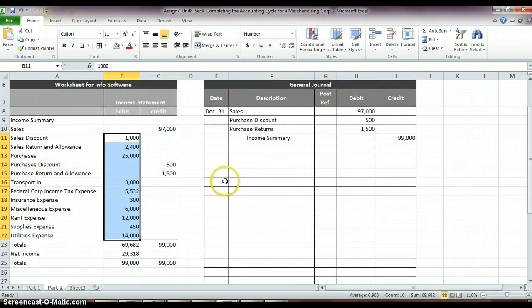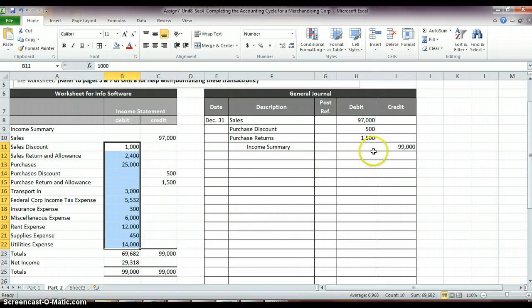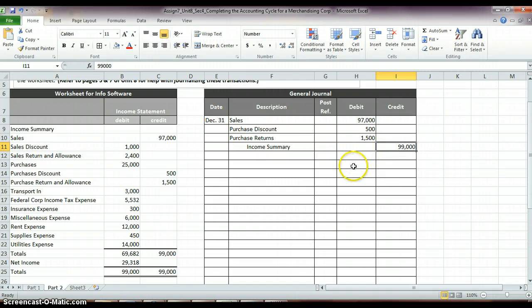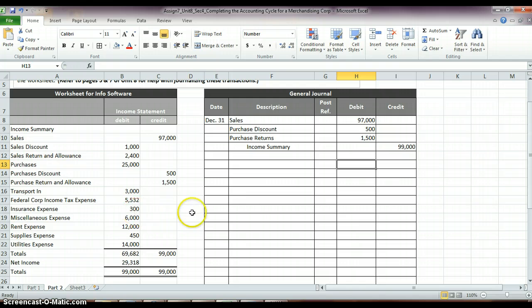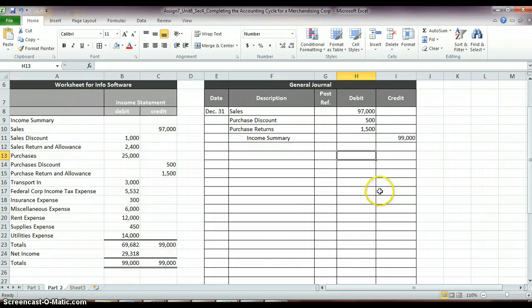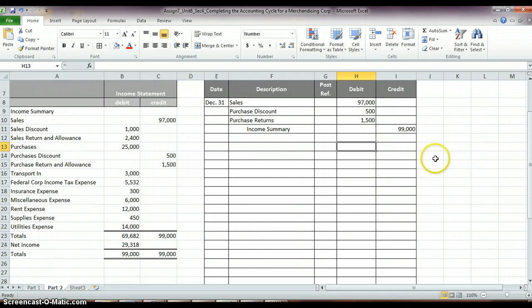And then we need to close our income summary accounts. So, you'll have this credit amount of income summary, and you'll want to subtract out whatever debit amount you get for income summary. And then we will transfer that difference. I don't want to say too much here and give it away. But we'll transfer that difference into an account called Retained Earnings.